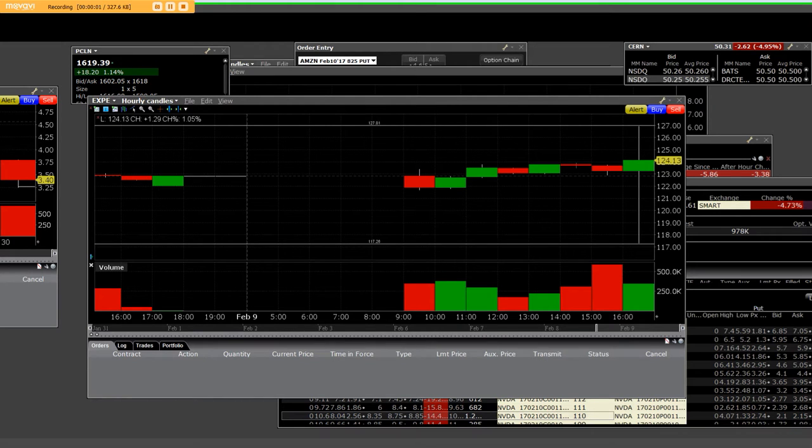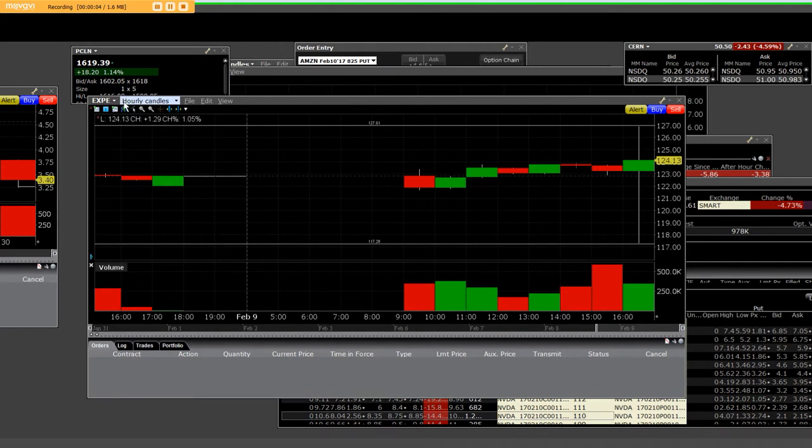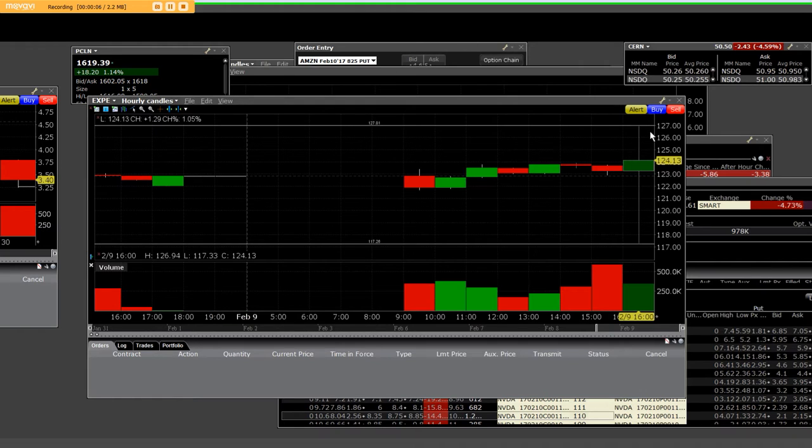Good afternoon, everybody. I have EXPE, and I have the hourly candles here on it in price.